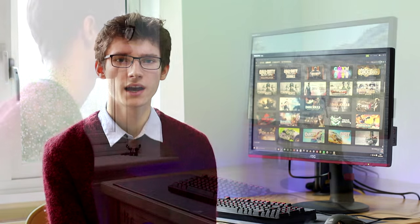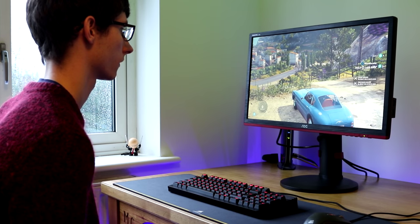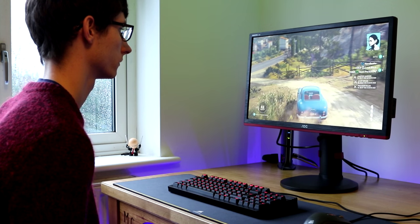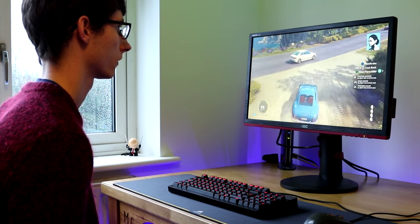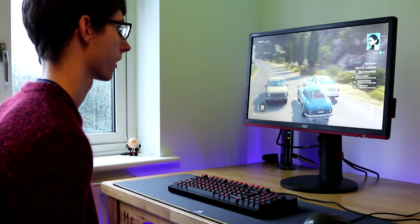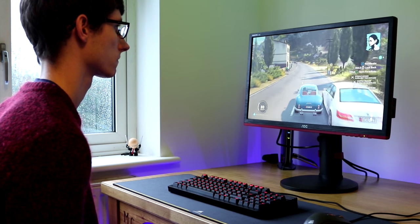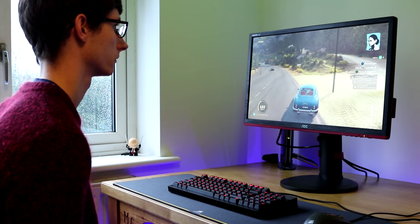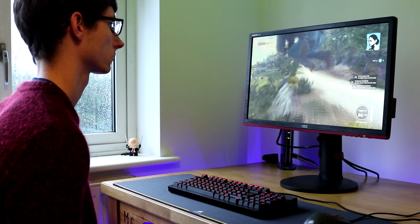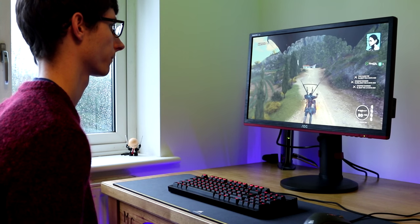FreeSync meant I got less stutter and less tearing. And if I wanted to play any other sort of games you don't get such a benefit but you still do get a benefit and that fluidity is really nice and easy to see and feel depending on whether you're using a keyboard and mouse or controller. Genuinely gaming experience is very very good.